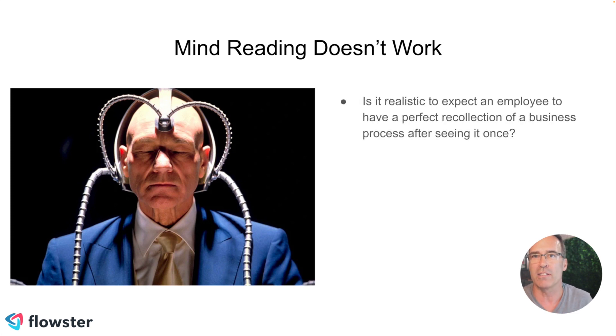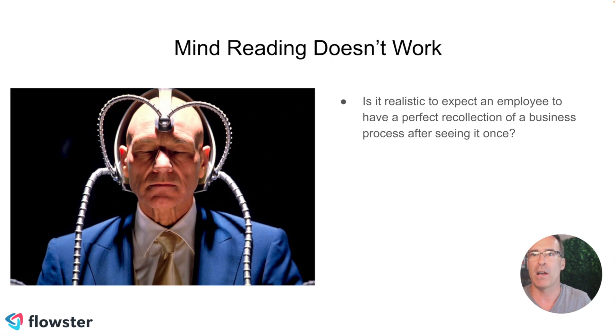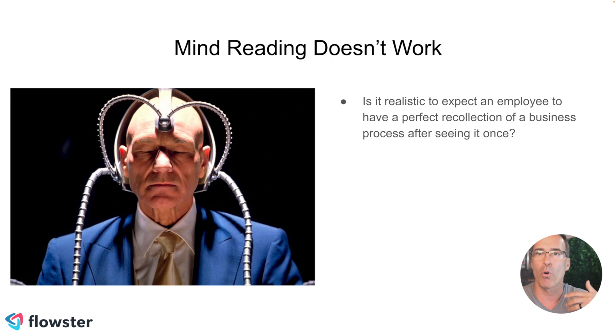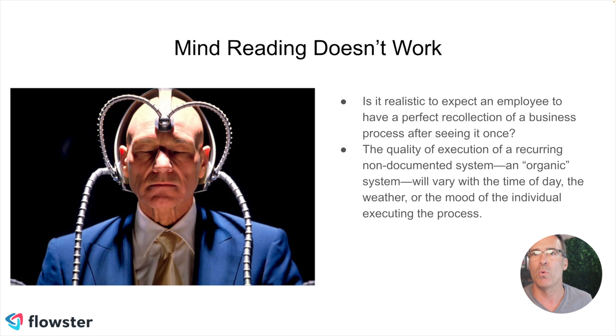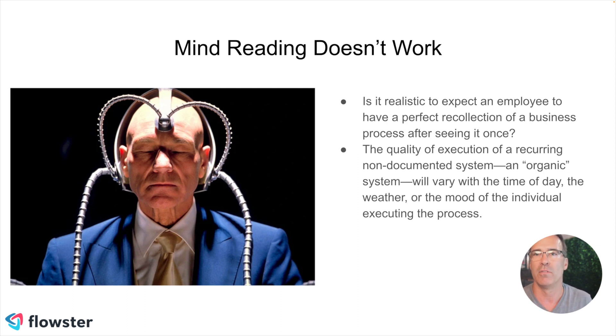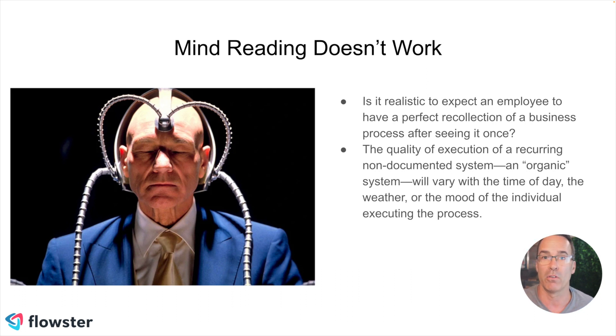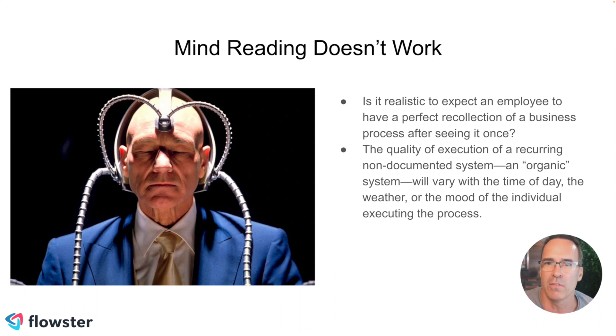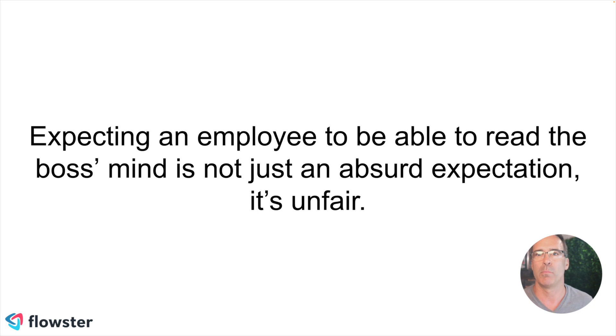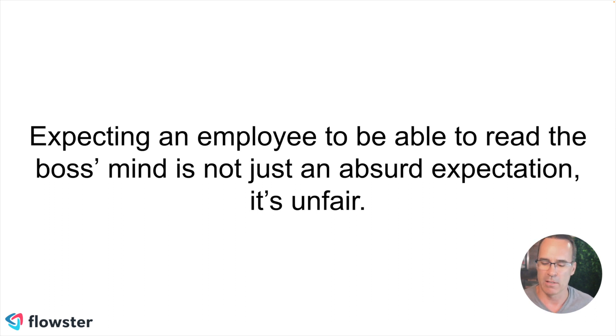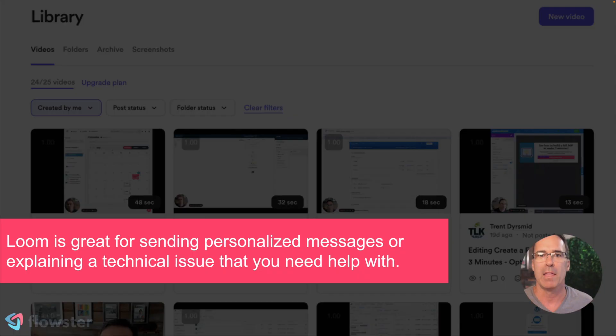It's just not realistic for your employees to be able to read your mind and know what you want. And it's also not realistic for them to be able to have a perfect recollection of a business process that they've maybe only done one time. So the quality of the execution of a non-documented process or what I call an organic system is going to vary with the time of day, the weather, the mood, the individual executing the process, and so forth. In other words, you're going to have a lot more mistakes. Anytime you expect your employees to be able to read your mind and remember everything verbatim, human beings simply don't work that way.